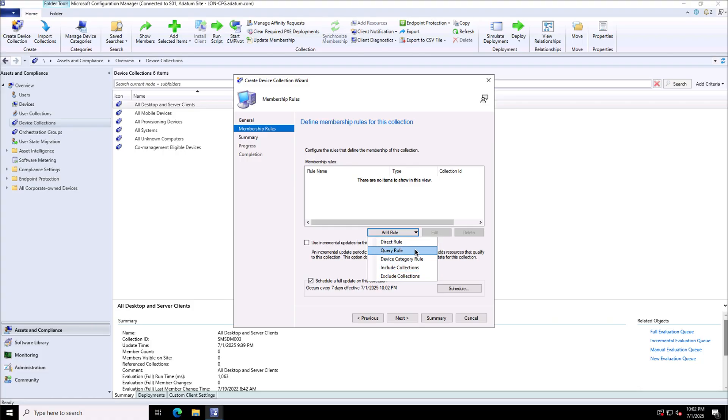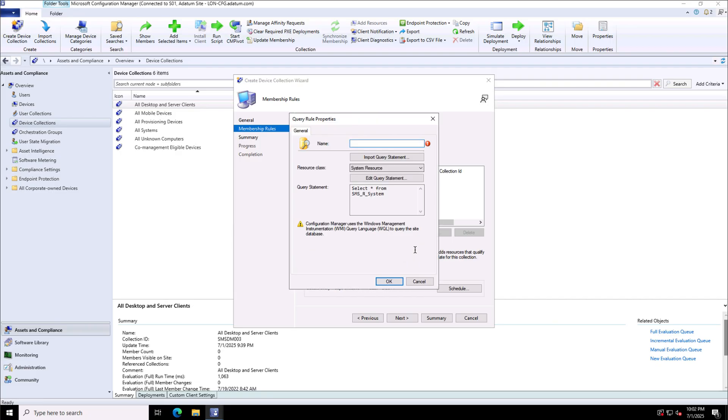In direct rules, I can add the devices directly to this group. Whereas in query rule, I can define the WMI query. And based on that, I can make the devices member of this device collection group. This will be dynamic because as soon as the device attributes change, their memberships to the collection will also change.